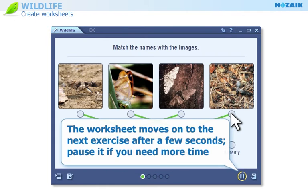You only have a few seconds to discuss the answers before the worksheet moves on to the next exercise. Click on the pause button if you need more time.